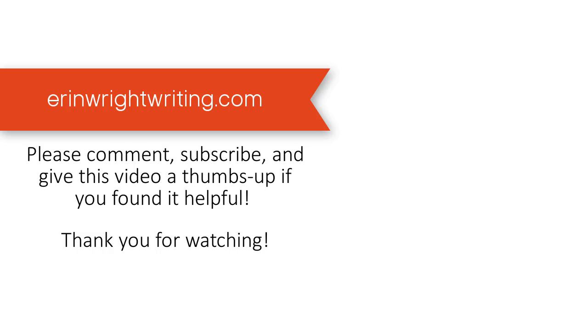Feel free to leave me a comment if you have a question about Microsoft Word or Adobe Acrobat that you'd like me to address in a future video. And please subscribe and give this video a thumbs up if you found it helpful. Thank you so much for watching.